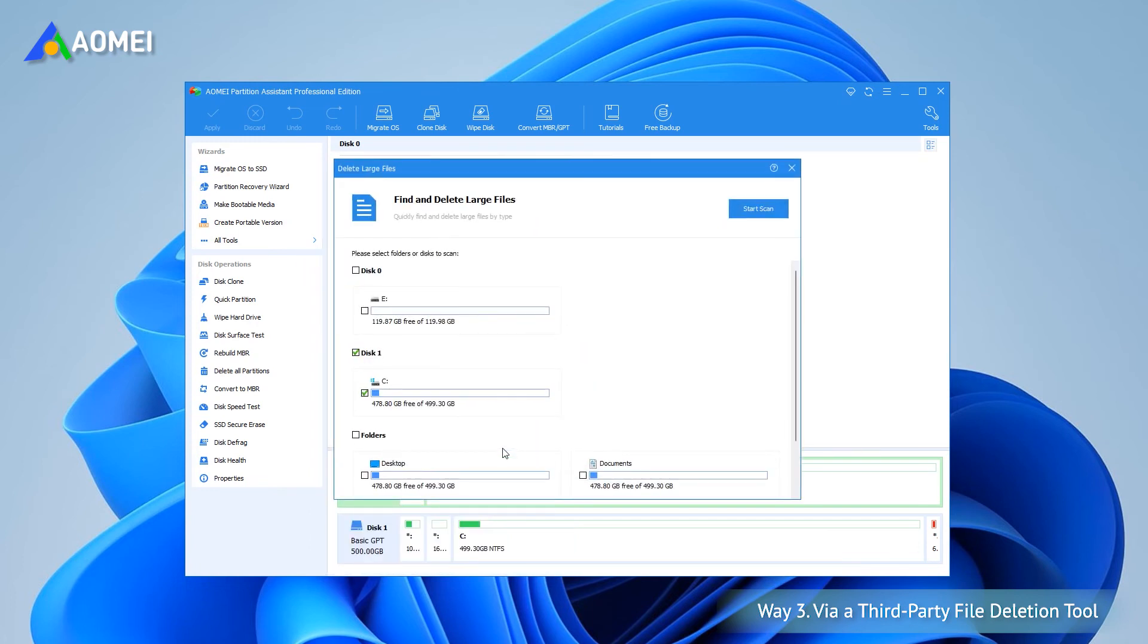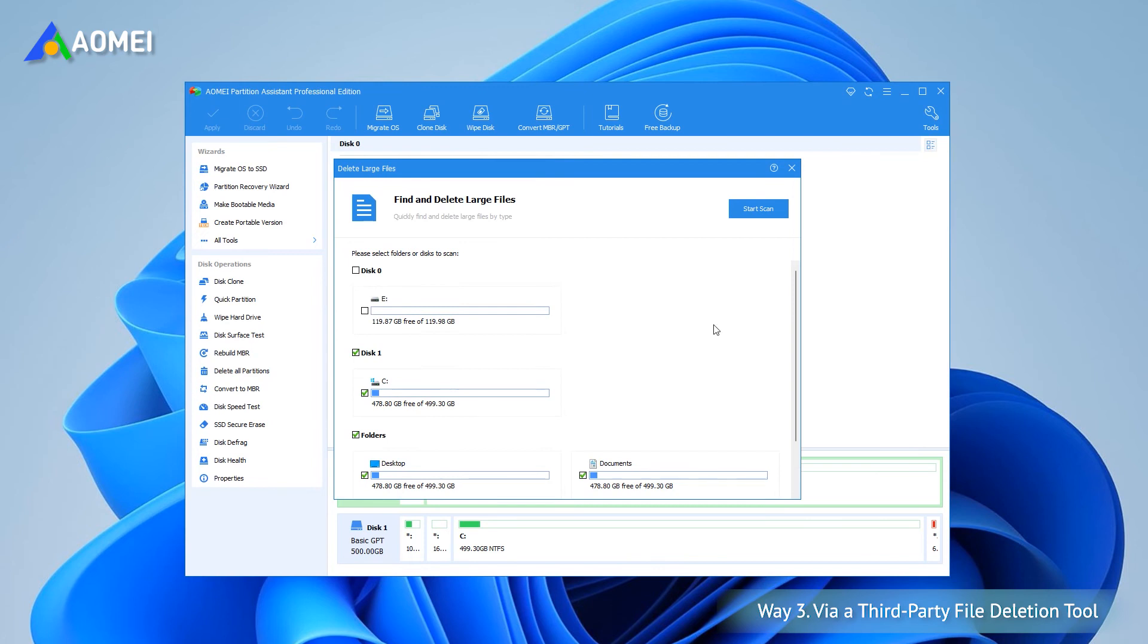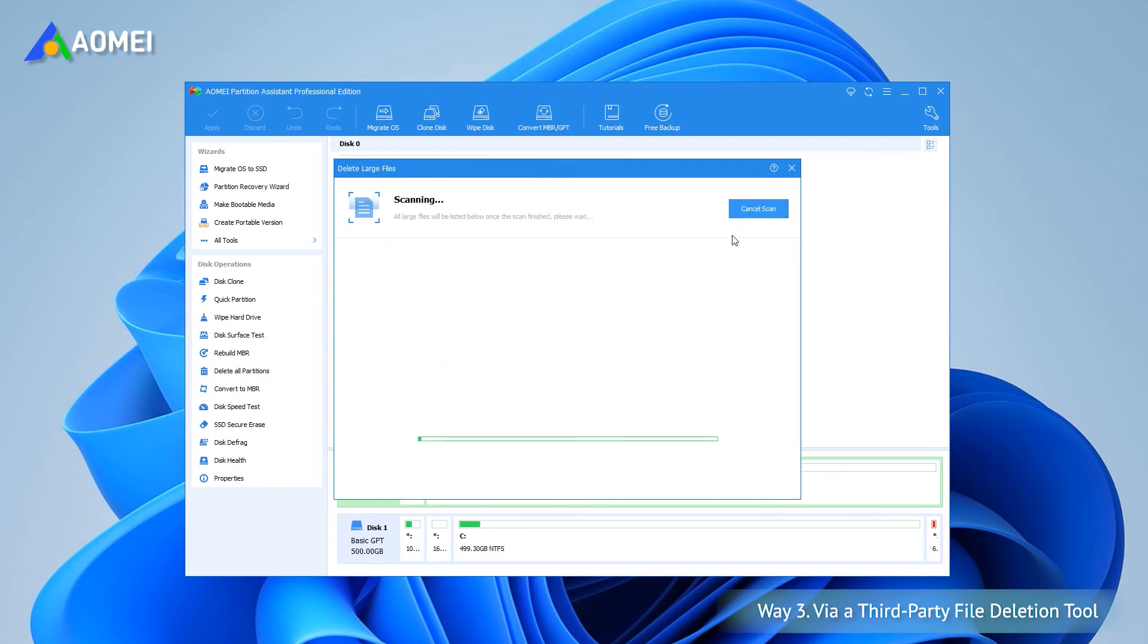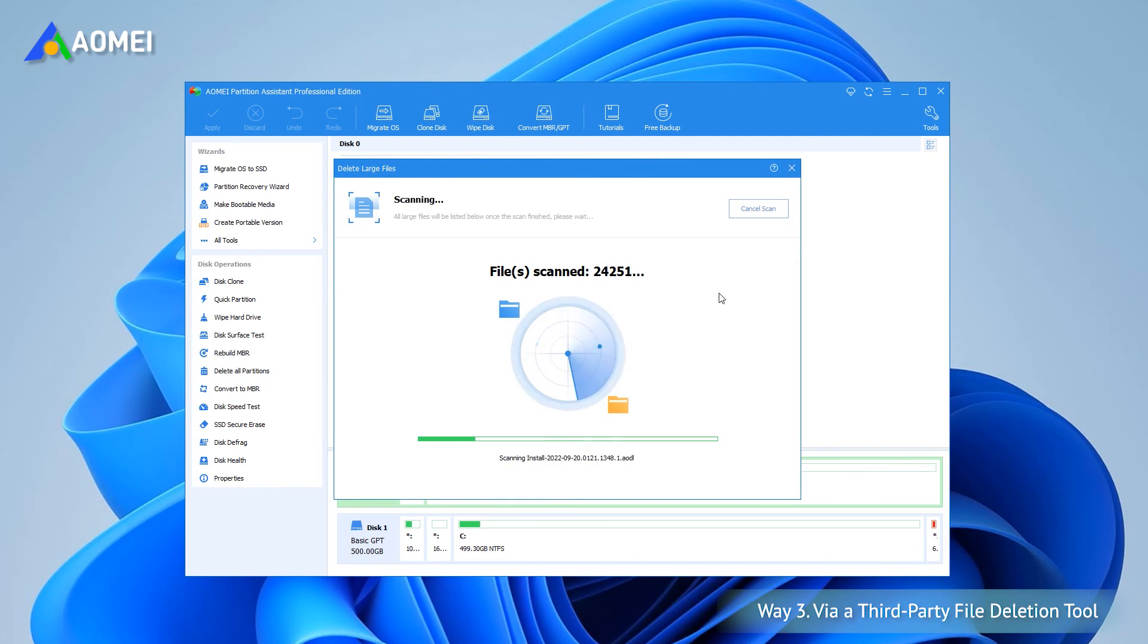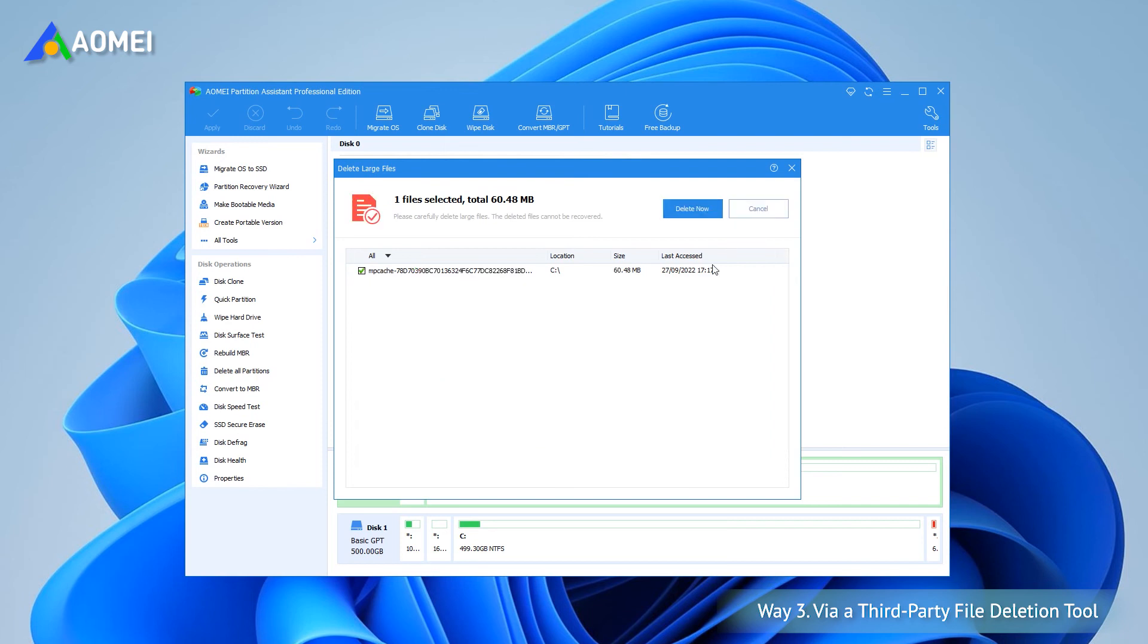In the pop-up window, select the partitions that you want to find. Click Start Scan to scan for files larger than 16MB. When the scan is complete, all large files found are listed. Tick the files you want to delete and then click Delete button.